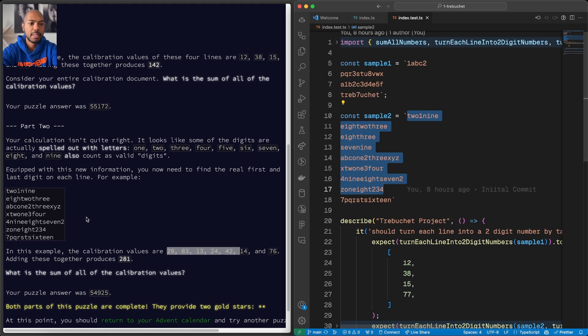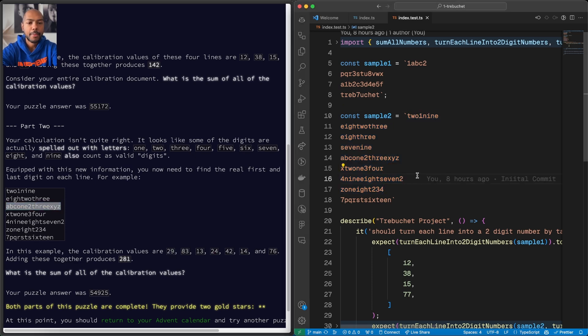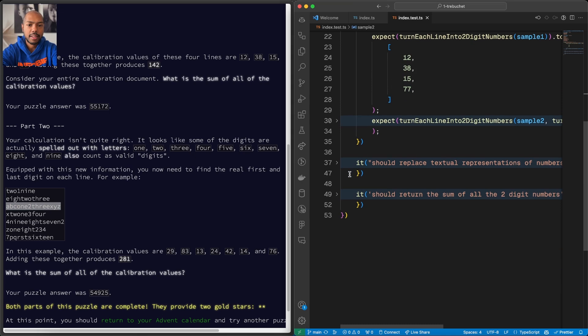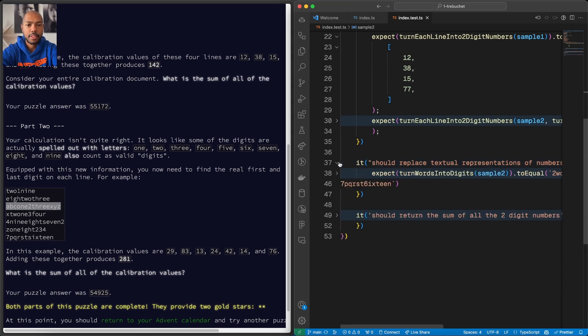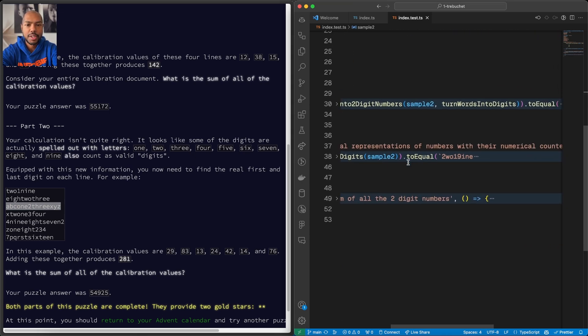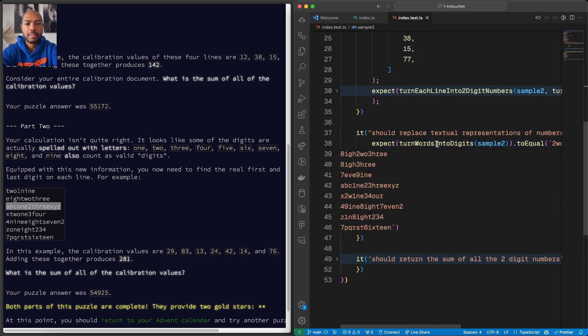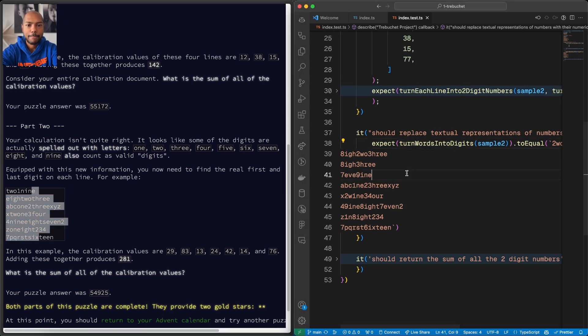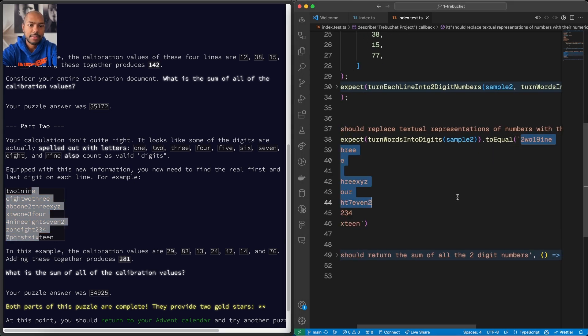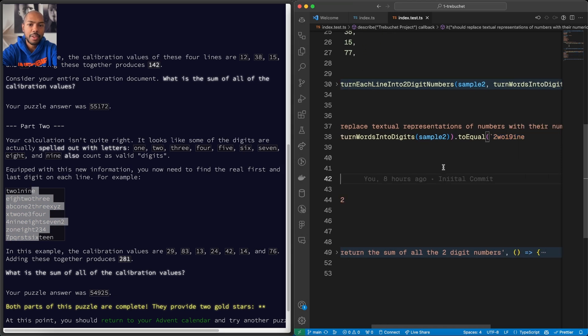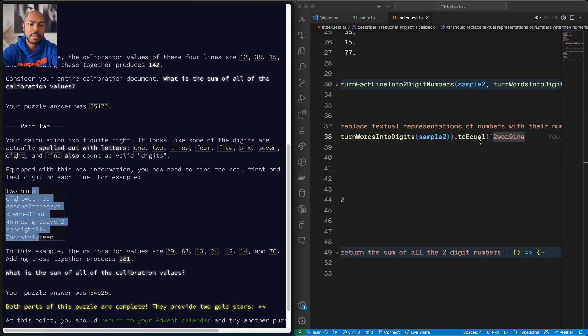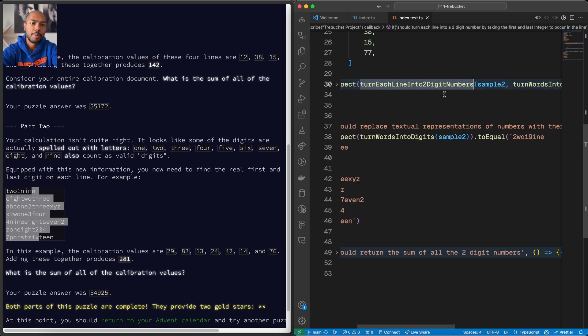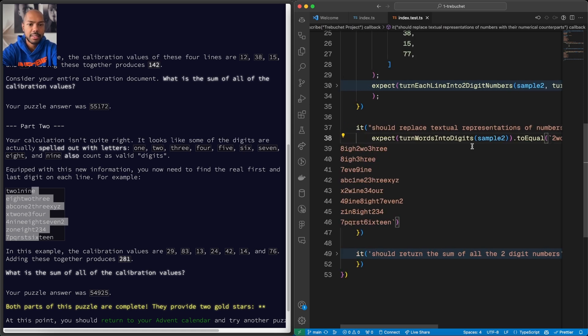So we have some more input data, some more expected output data. We feed them into our tests. That's sample two, basically this. And the test is this one: it should replace textual representations of numbers with their numerical counterparts. So we have a function called turn words into digits, and it turns this into, well, something like this, right?